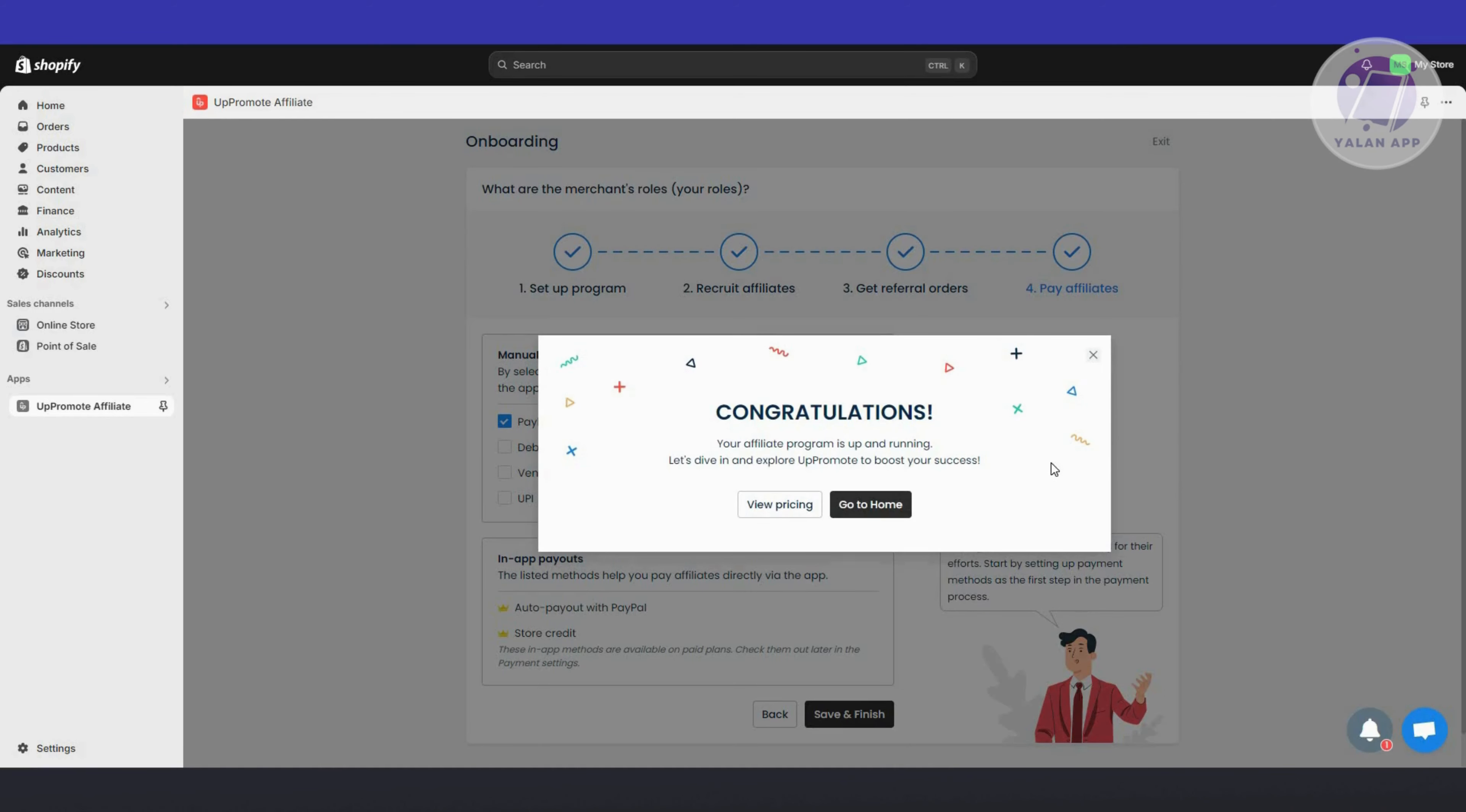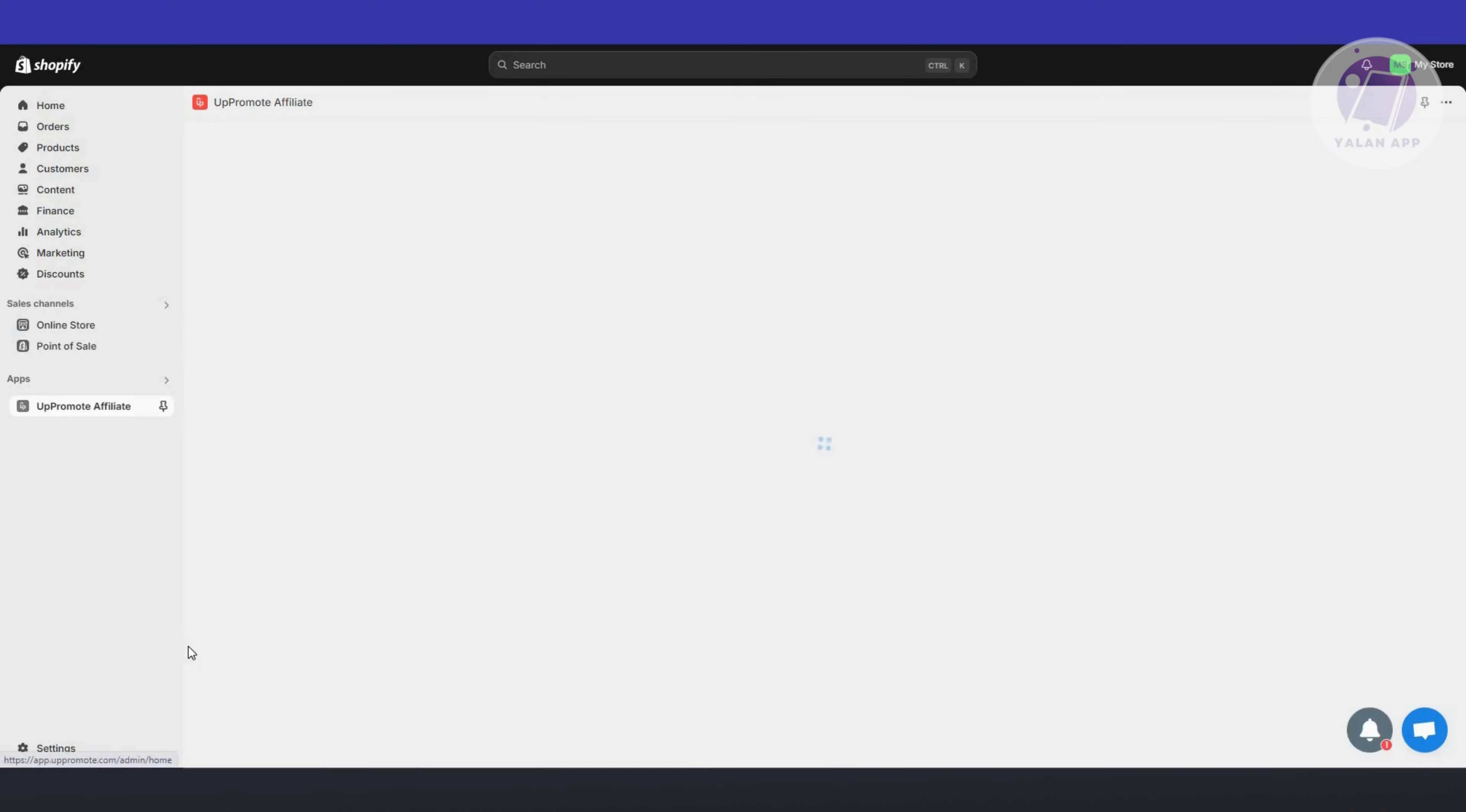Once you've done that, it's going to say congratulations, your program is now up and running. Let's click on Go To Home.